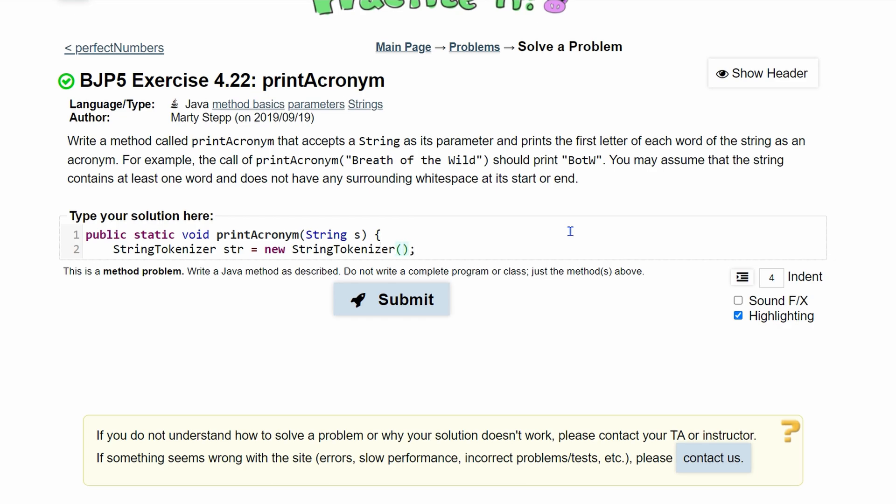We'll call it str and we're going to set it equal to new StringTokenizer, and we have parameters here. We're going to pass in two things: first, the string that we're going to look at, so we're passing in our s, and then we need to pass in our delimiter. Our delimiter here is going to be the white space. A delimiter is just whatever separates whatever we are looking at. So since it's just a white space, we're going to have a space right here.